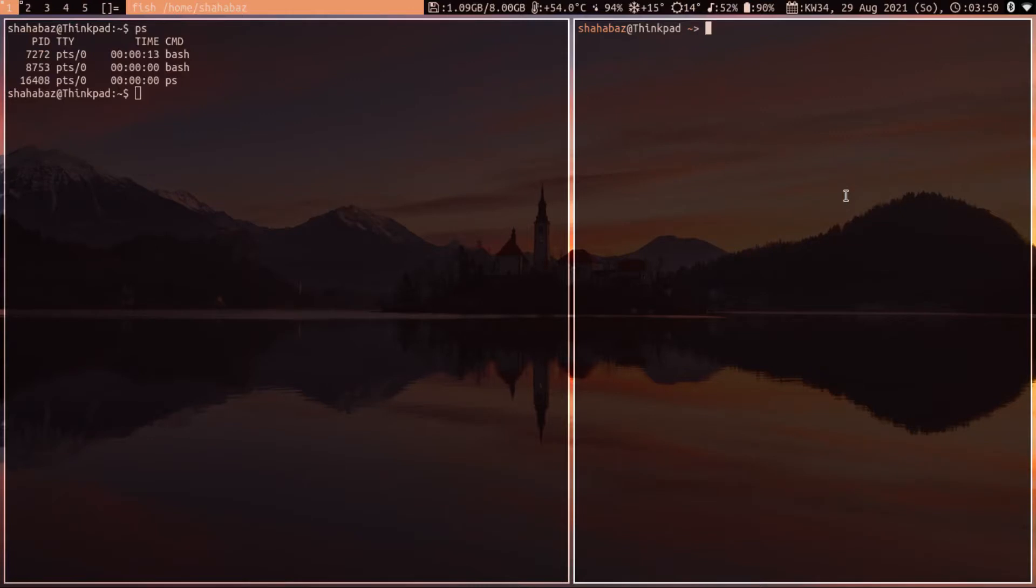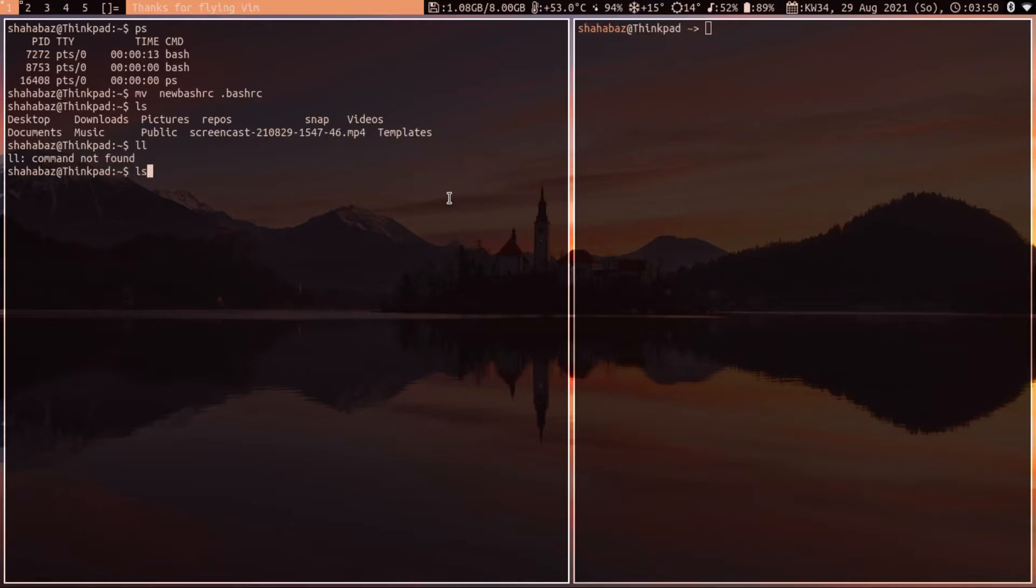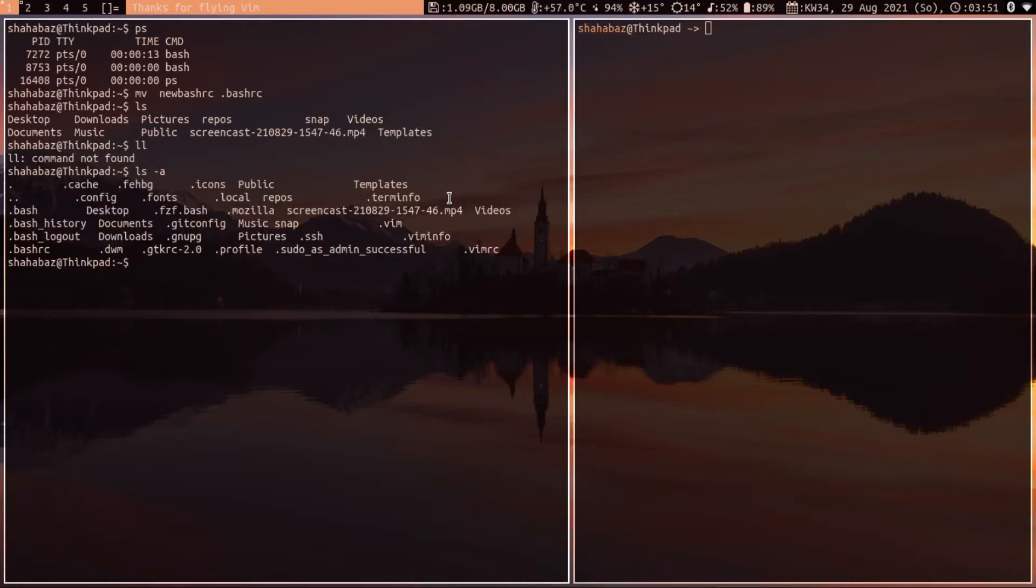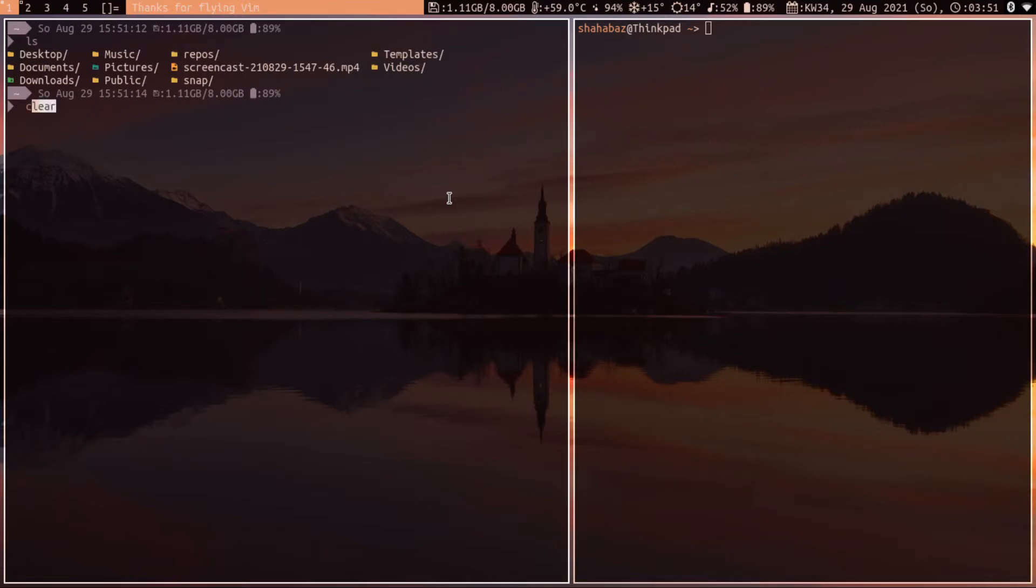So how can we add the similar functions to bash shell as fish? I will just load my bashrc. And here you can see I have the same function as a fish shell.